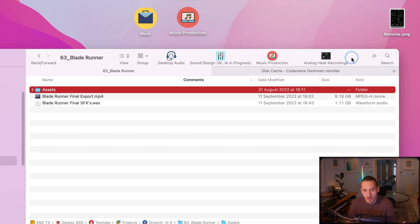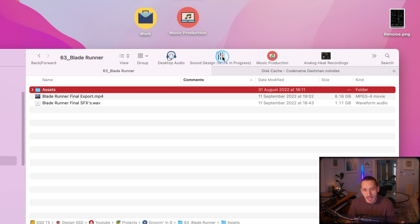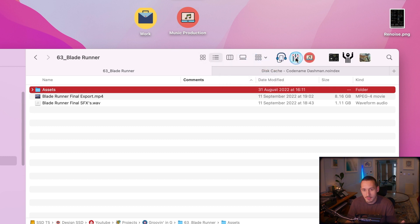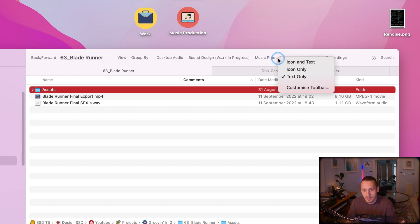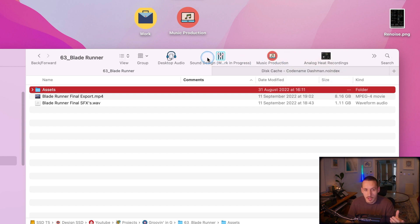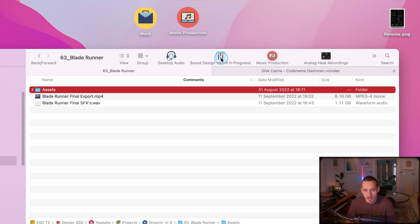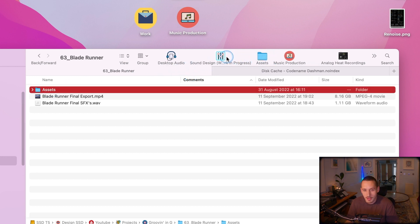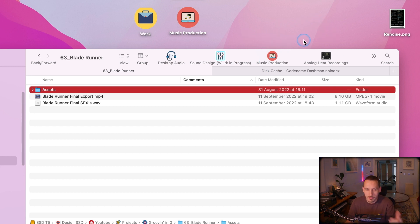Another really handy place to store your favourite file locations is the toolbar at the top of Finder. If you right click here you can choose between icon and text, just icons, or just text. I also have a couple of my favourites up here — to drag a folder in, all you do is hold Command and then drag and drop anywhere on this toolbar. And if you hold Command again you can just remove that folder.